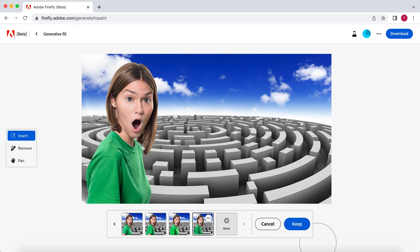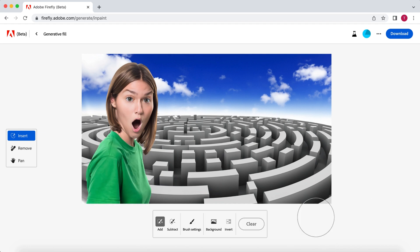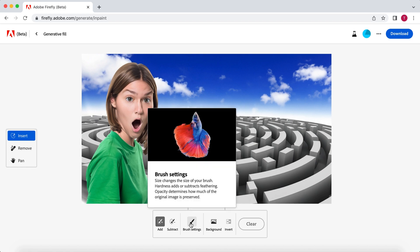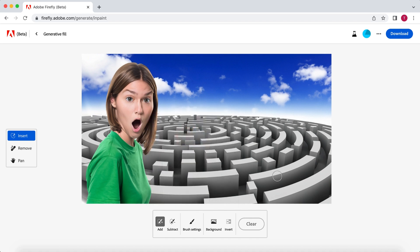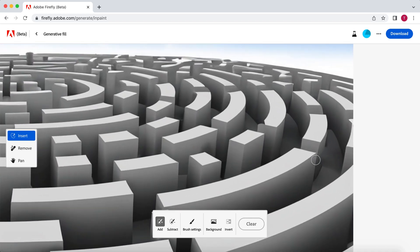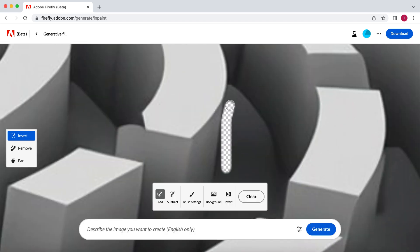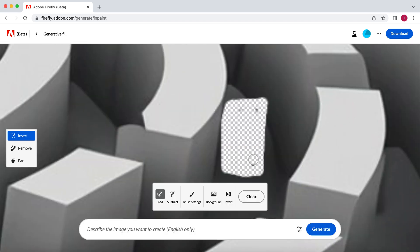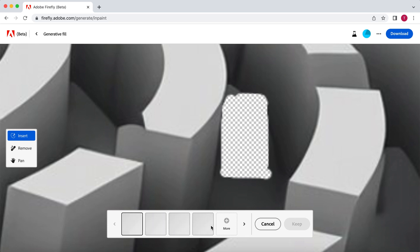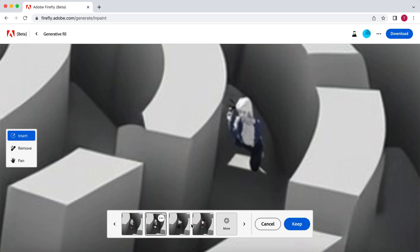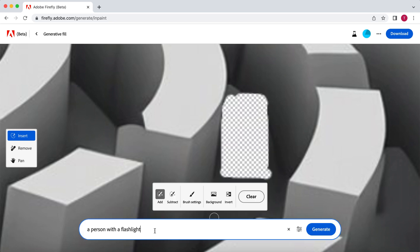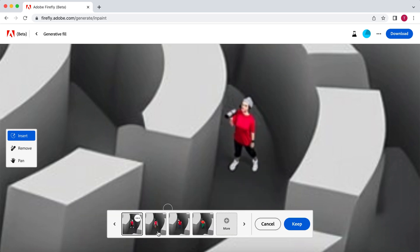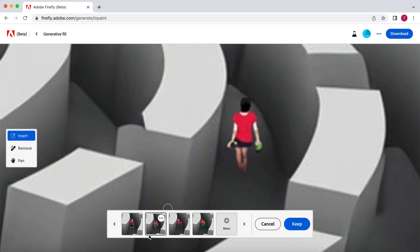Alright, on to part number three, contestants in the maze doing challenges. This will be some detailed work, so I'm going to change the brush size at brush settings. And let's zoom in on the part where our first contestant will be. Again, selecting the area, and let's try a person with a flashlight. And maybe in a red shirt, so the person will stand out more.